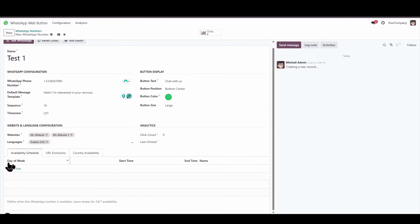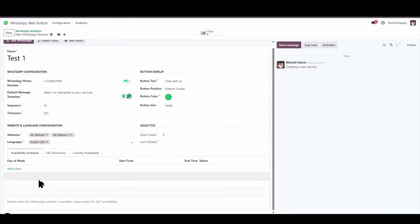And here, we're going to define some criteria to determine when the button appears. The first criterion would be the language, but the second criterion could be, for example, availability by schedule, meaning a schedule of days and times.